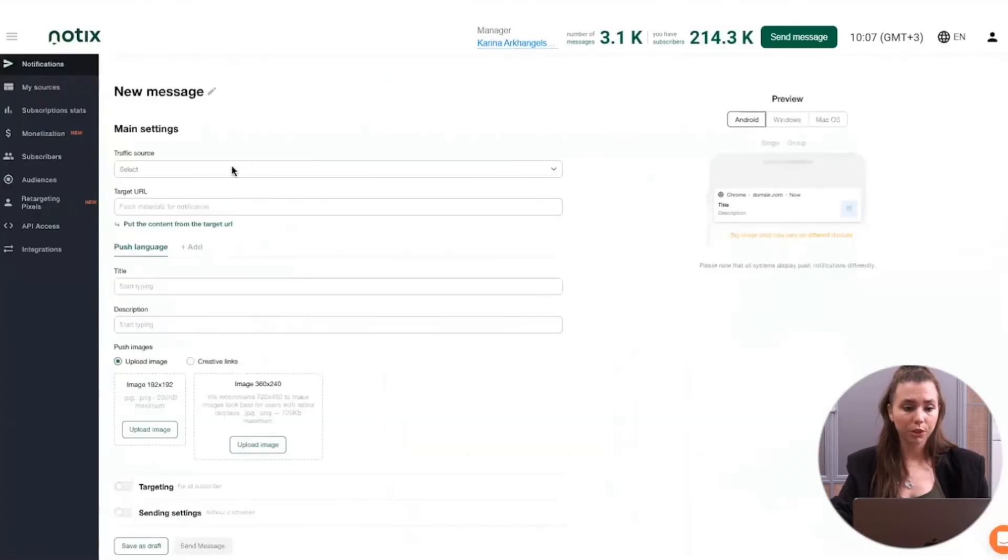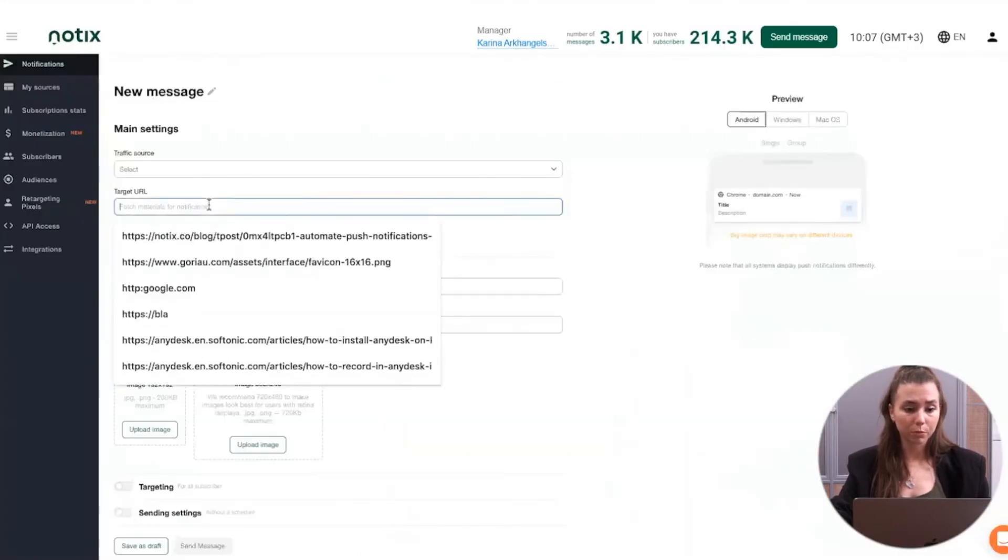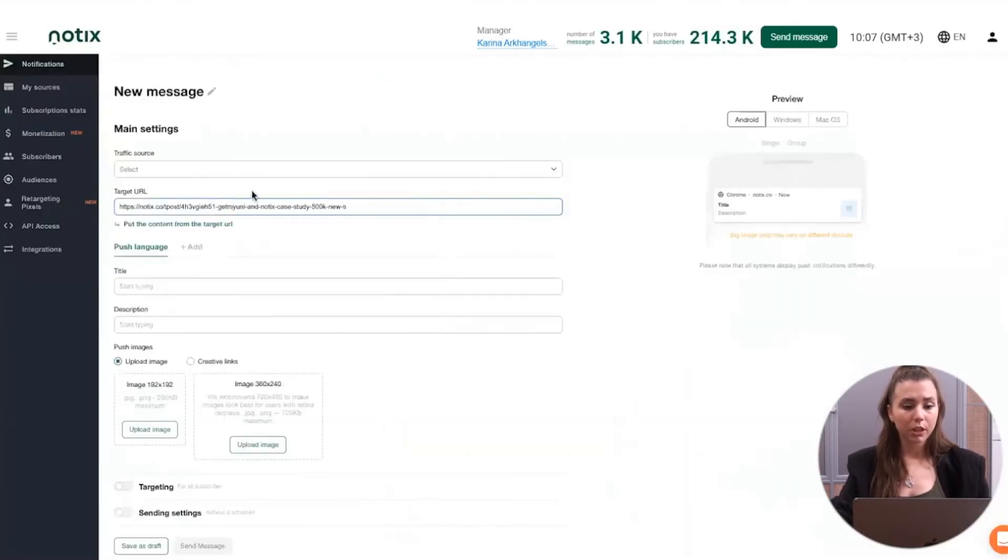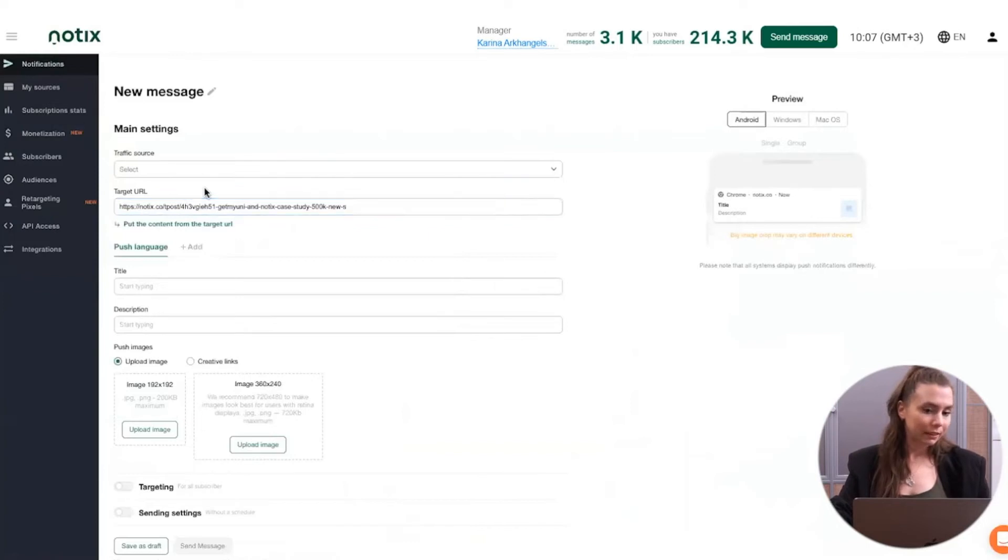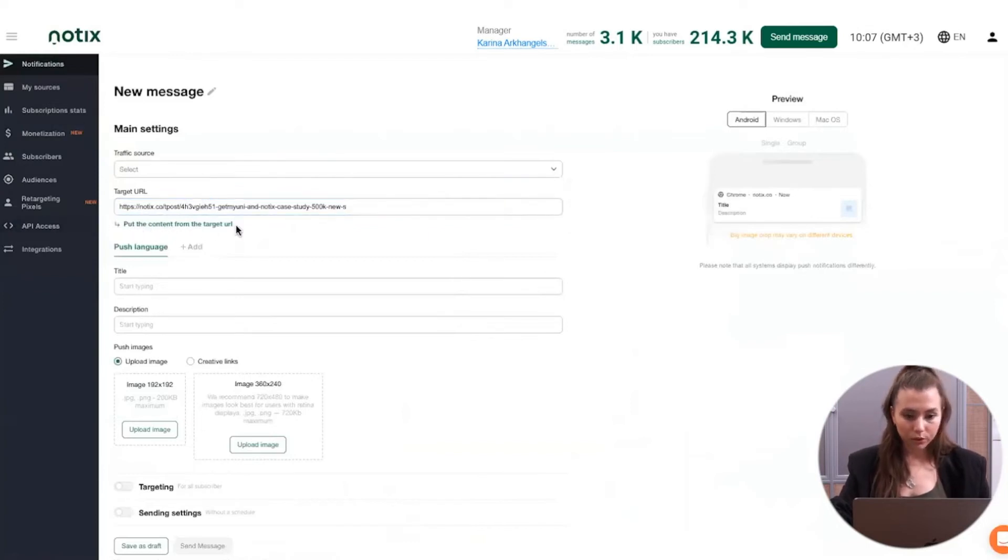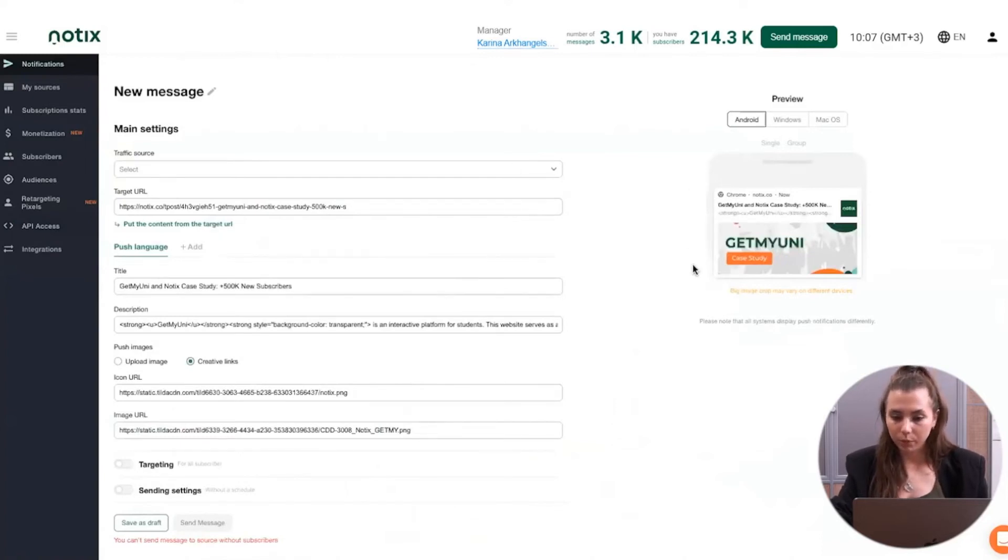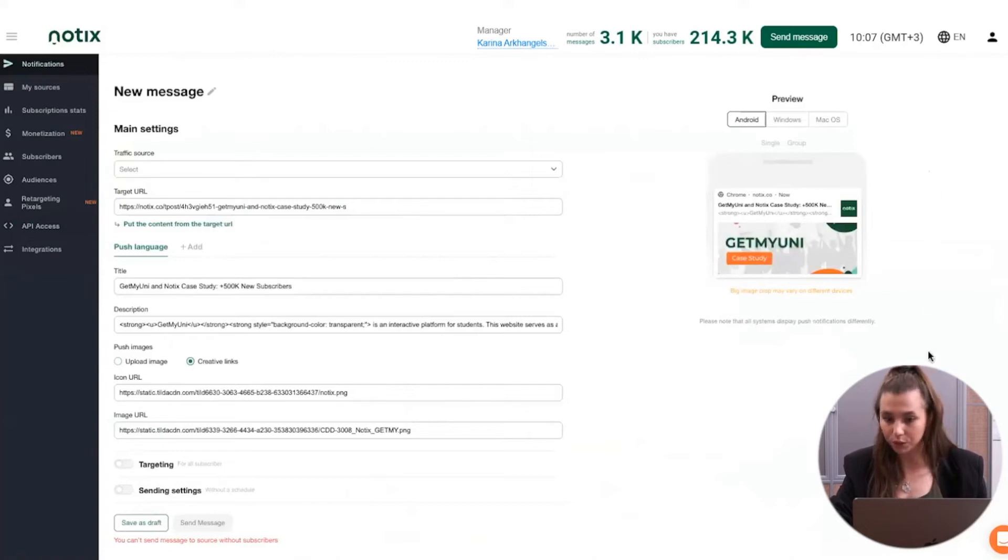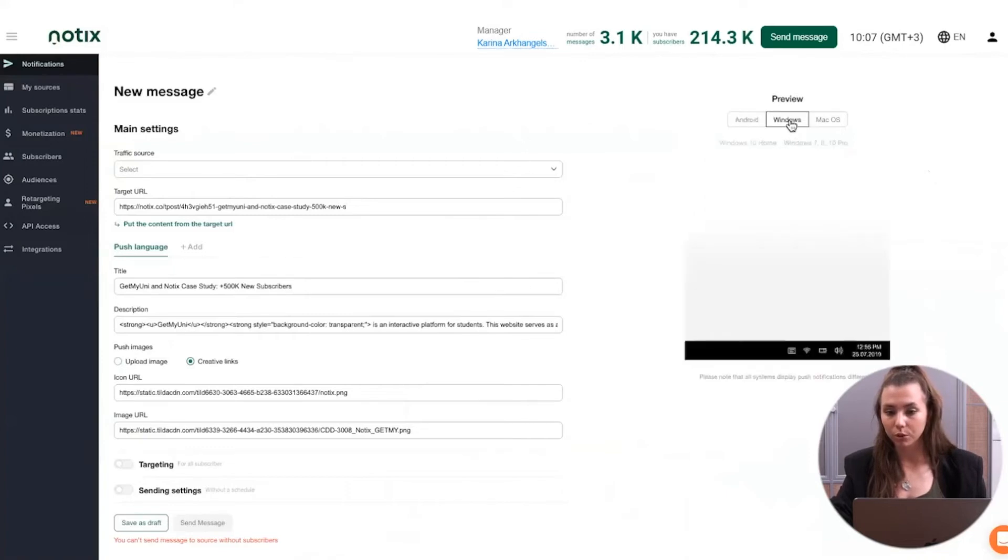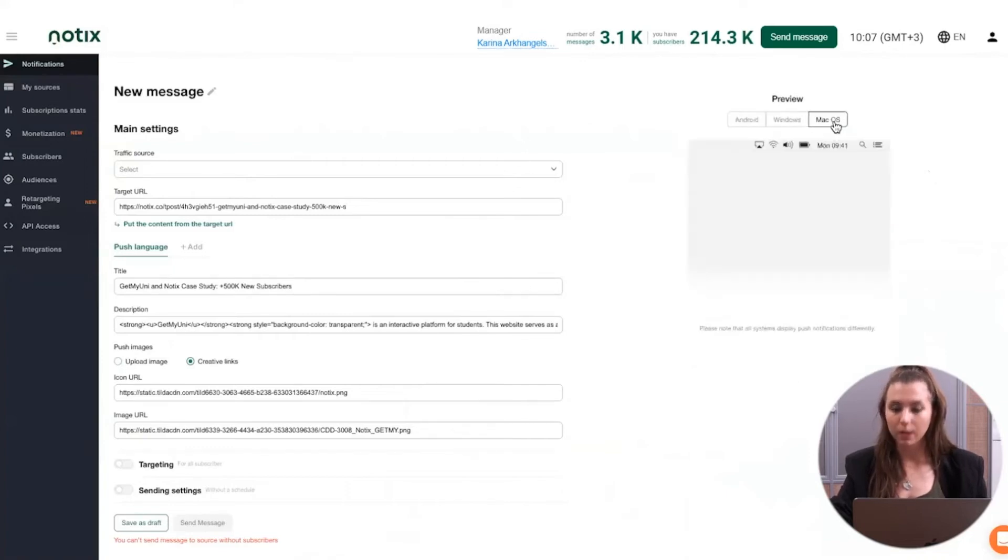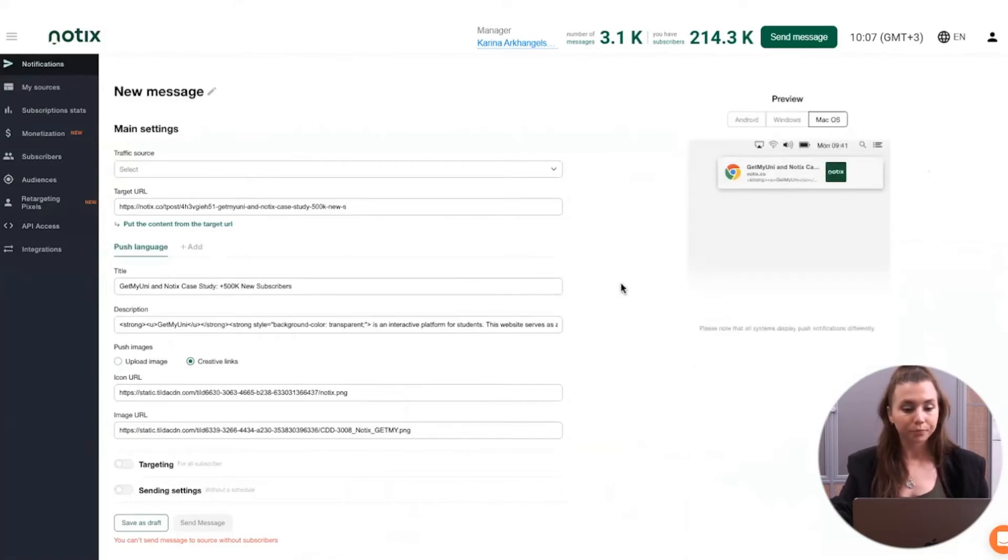If you want to use the feature of the fast push creation, you just type the target URL in here, you click on the line, put the content from the target URL and voila, it's done. Our system is automatically fetching the materials for future push notification. And here you can check the preview, how your push notification is going to look on Android, Windows and macOS.